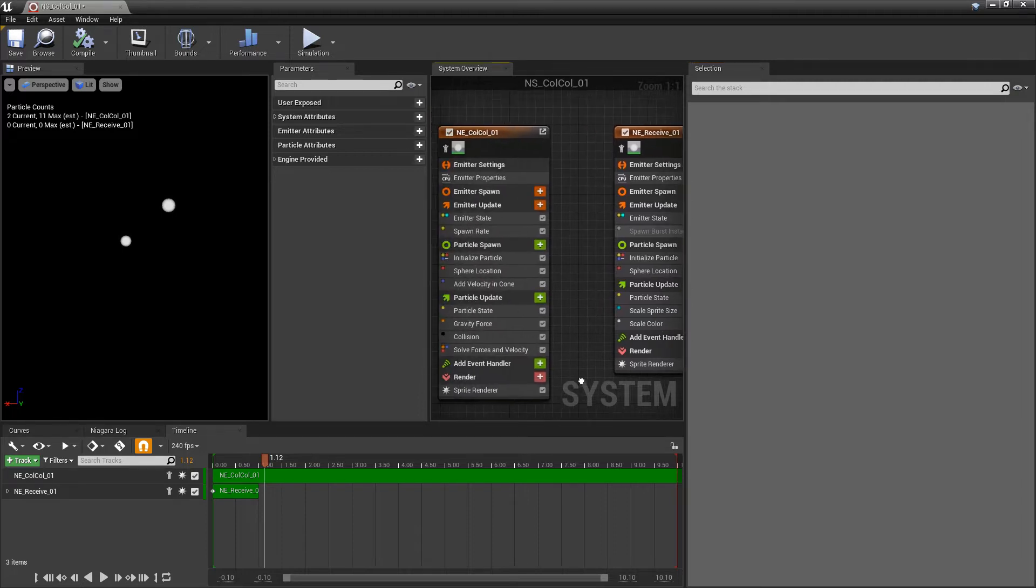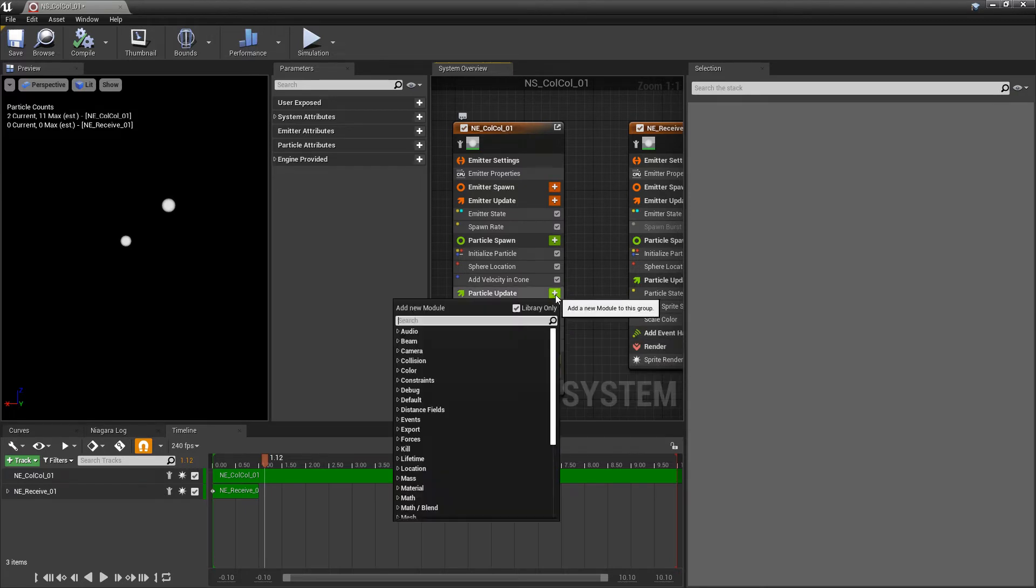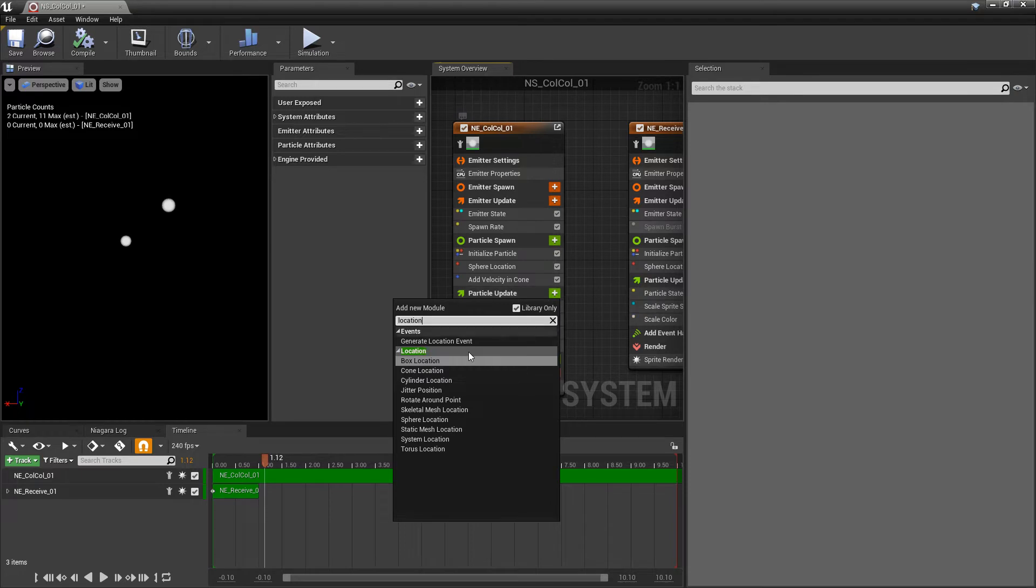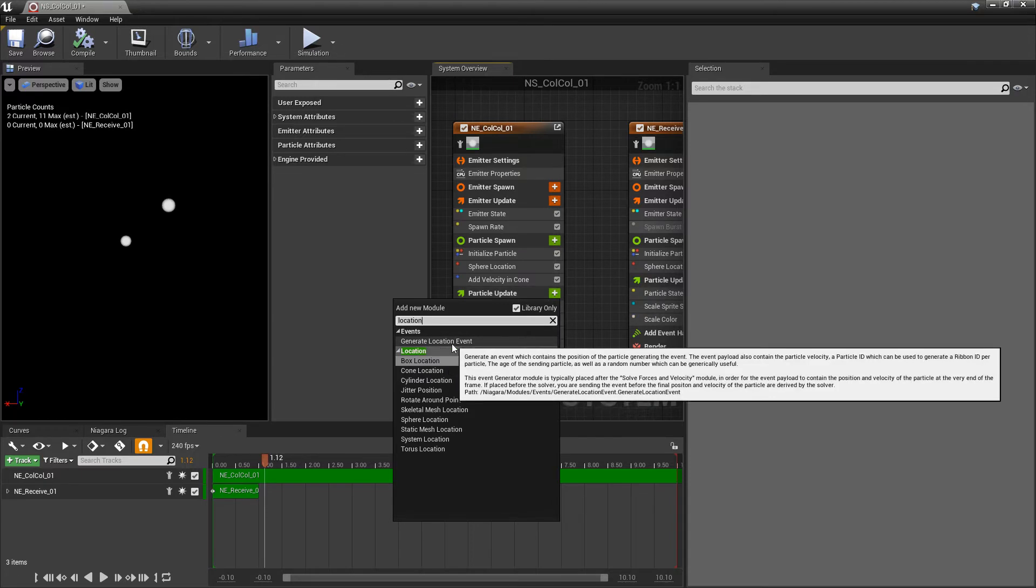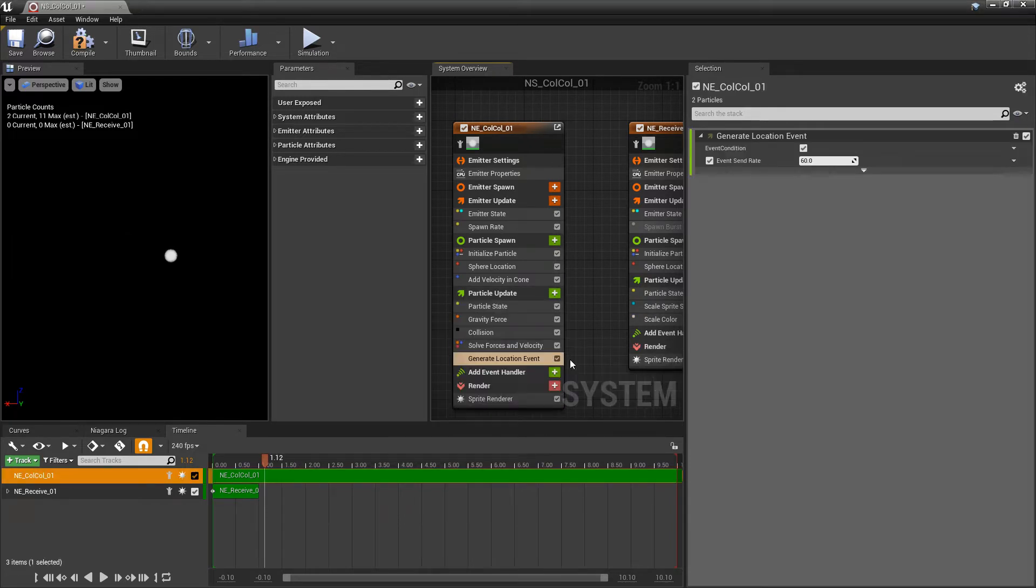So the way that we add them is in particle update, we want to click on the plus icon. And we're going to look for location. And you should look under events, it should say generate location events. And we can add that.